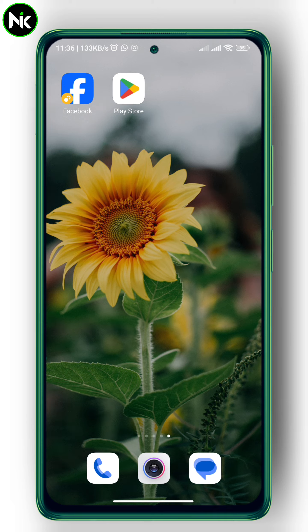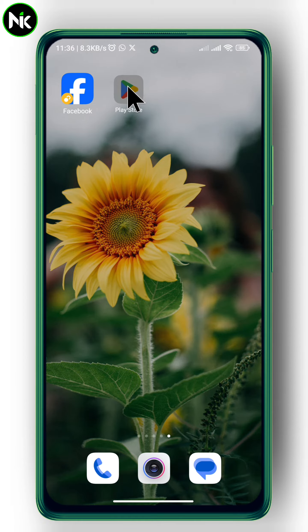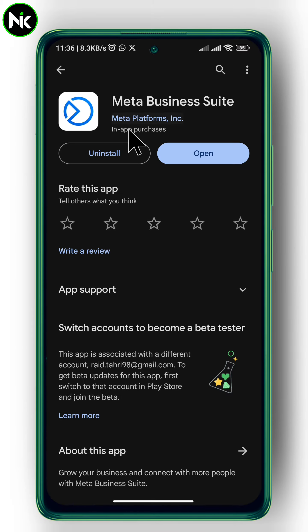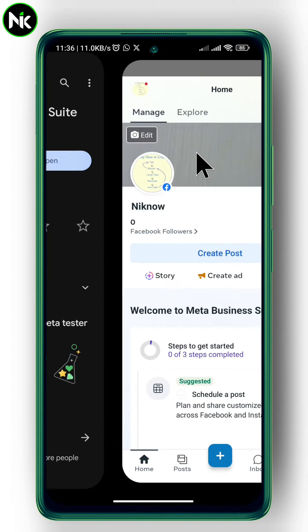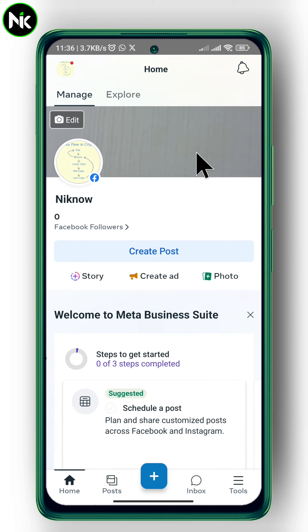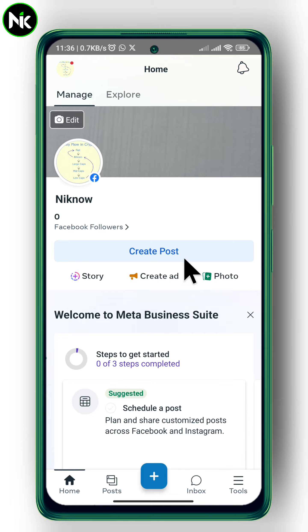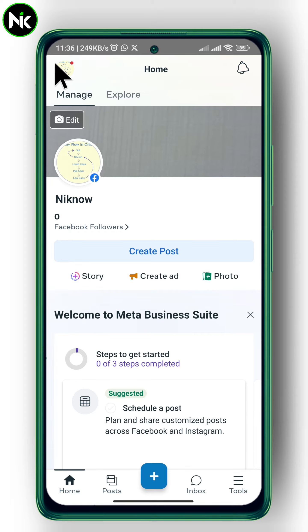Unfortunately guys, we cannot add or create auto reply using the Facebook application, so that's why we're going to use this app — Meta Business Suite. After you sign in into this app, this interface will appear. If you have multiple pages, you can switch between the pages by clicking on this button at the top left, and then choose or select the page you want.